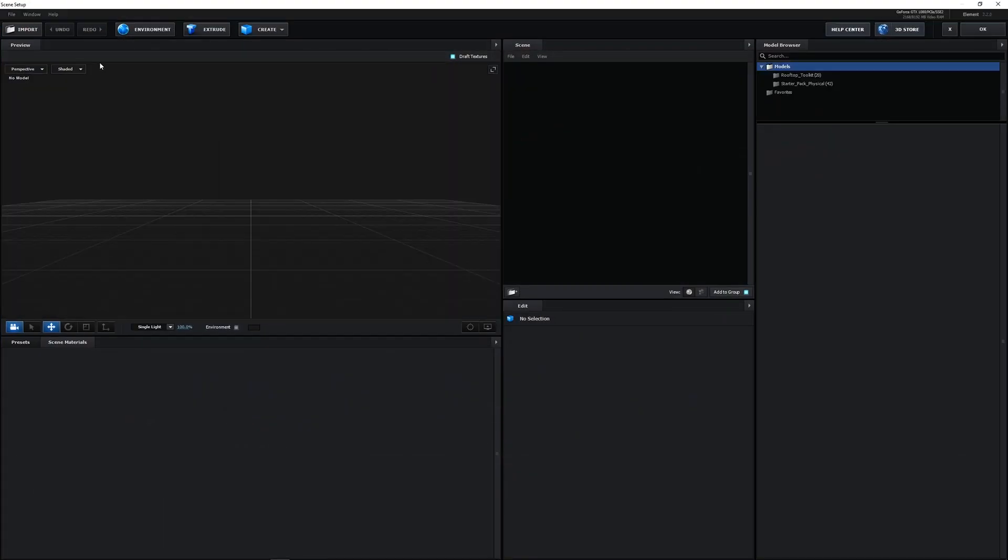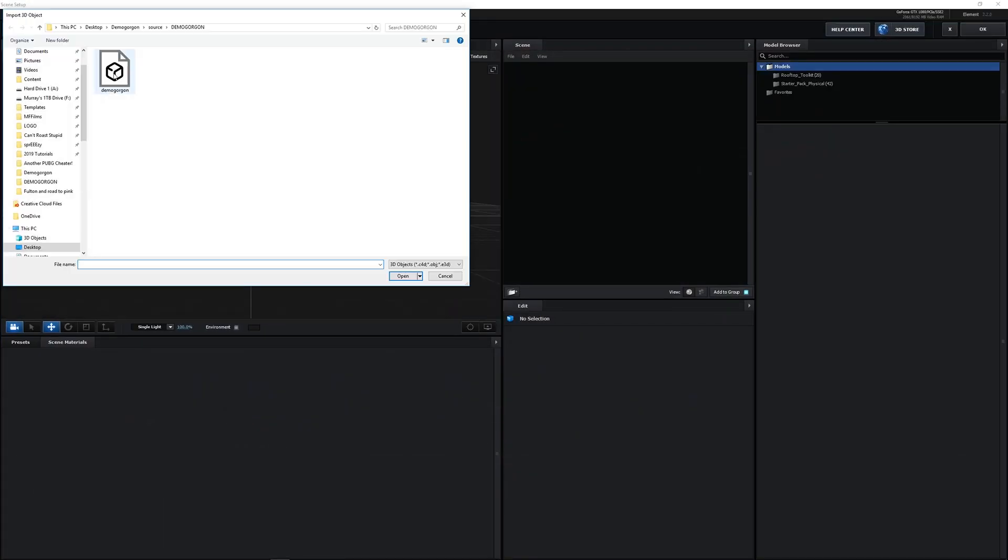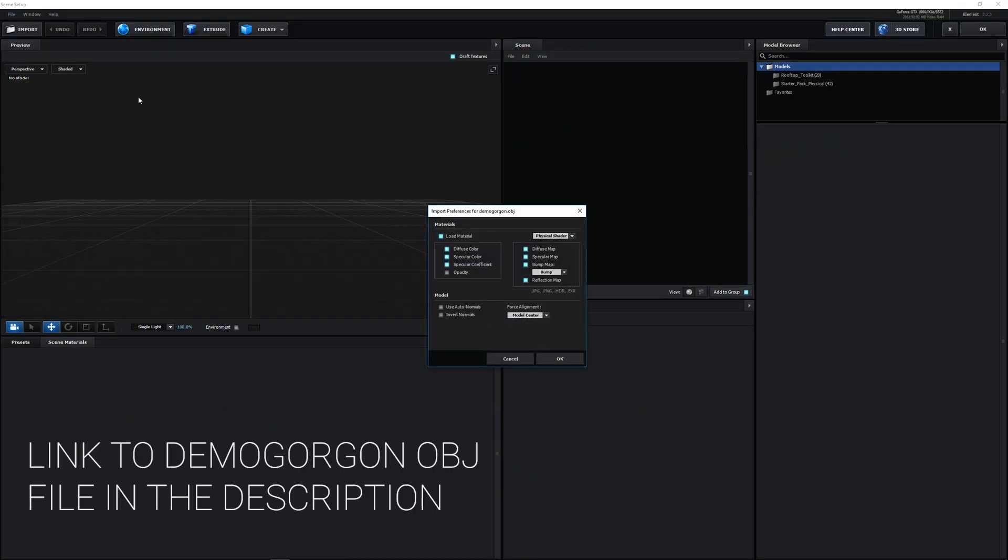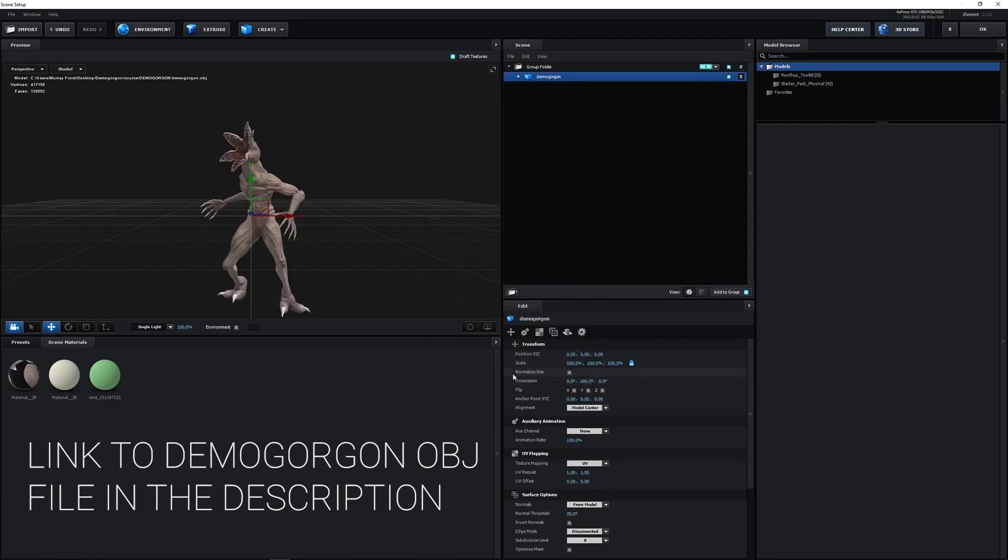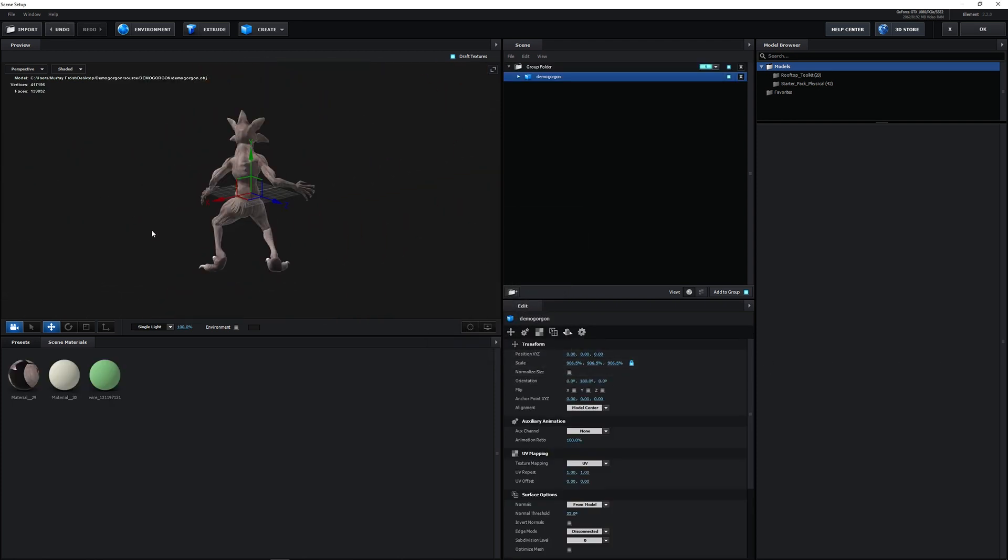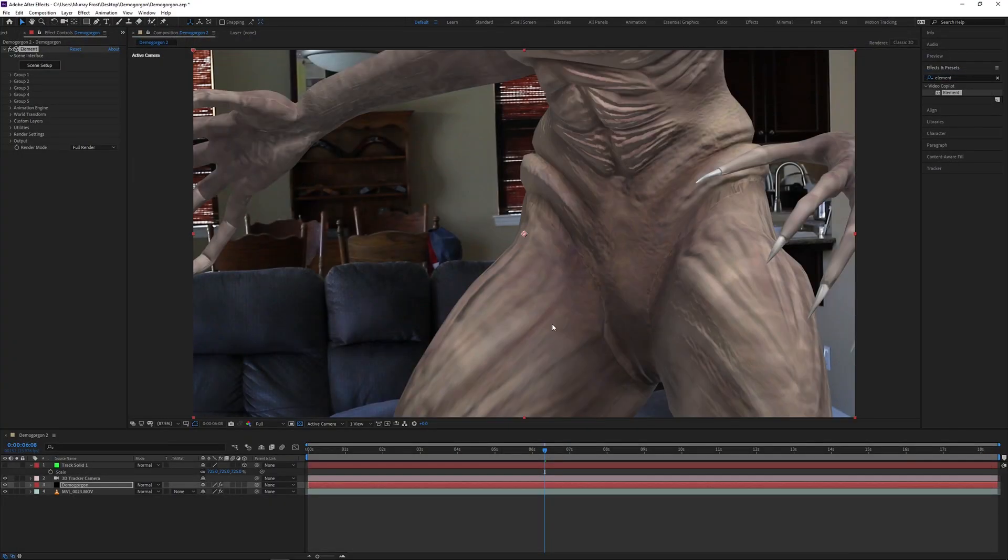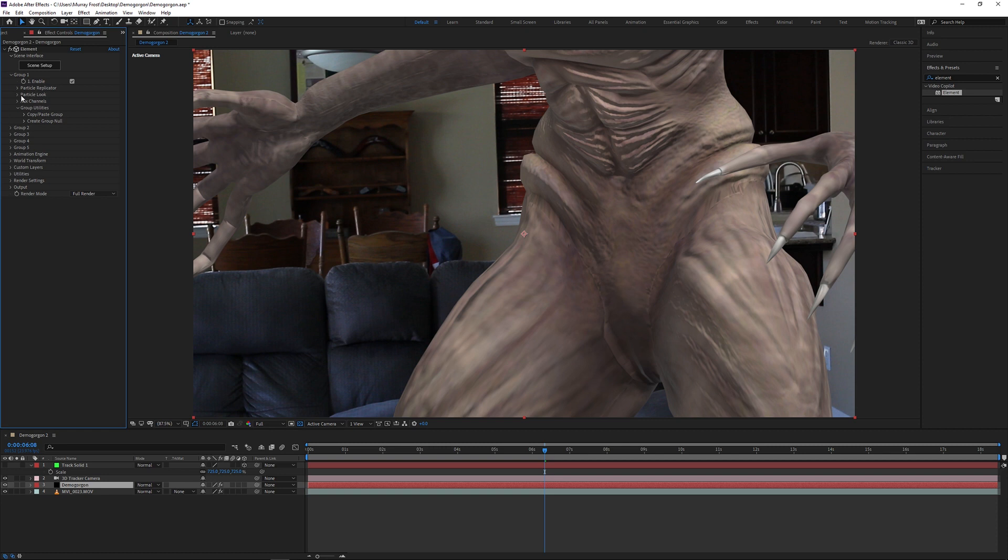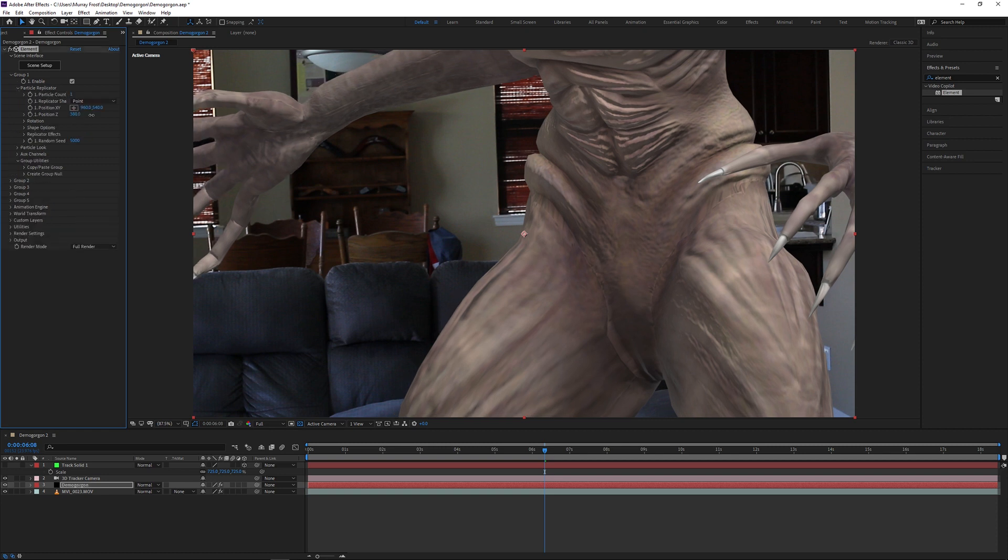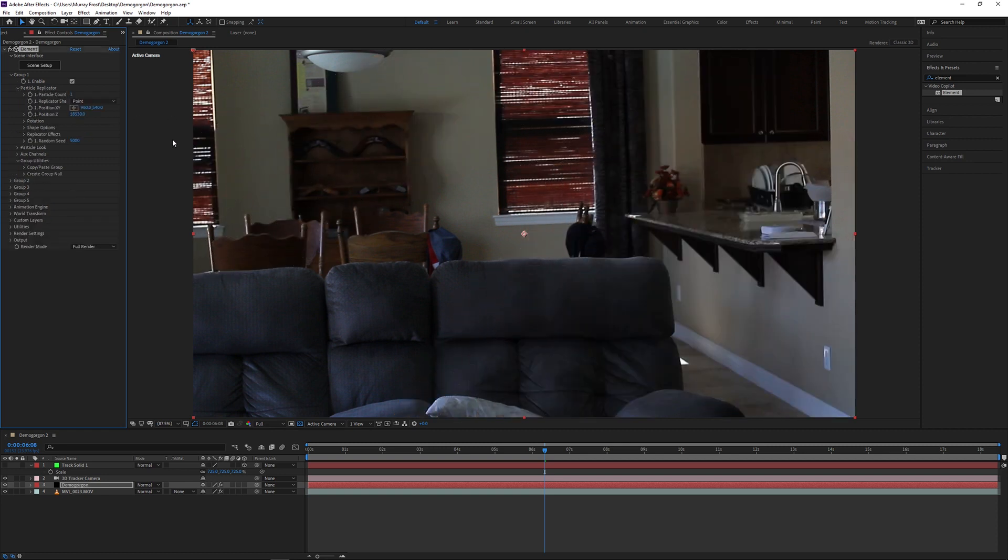Once I open Element, I go to Import and I just import the OBJ file that has the CG or the 3D element. In this case, the Demogorgon. Once I scale it up, I'll press OK. And you can already see that it's huge. So I'm just going to open the group one, open the particle replicator, and I can use the X, Y, and Z values to adjust the scale and the position of my subject.